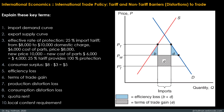The fourth key term is consumer surplus. It measures the amount a consumer gains from a purchase by computing the difference between the price he actually pays and the price he would have been willing to pay. If, for example, a consumer would have been willing to pay $8 for a bushel of wheat but the price is only $3, the consumer surplus gained by the purchase is $5.